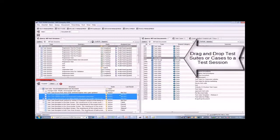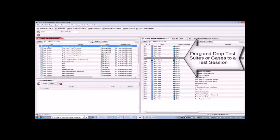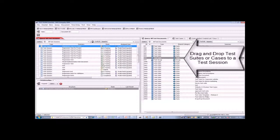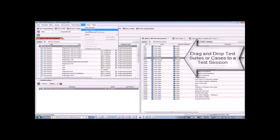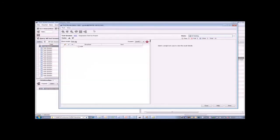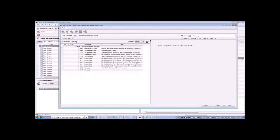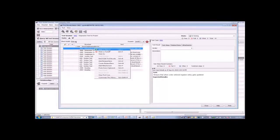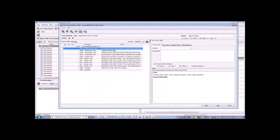In any case, what we've got here is the ability to set up our session very easily with drag and drop and start executing. When it's time to execute your test cases, you can simply go to the test results editor, and you can click on any one of your test cases and mark it as passed or failed.